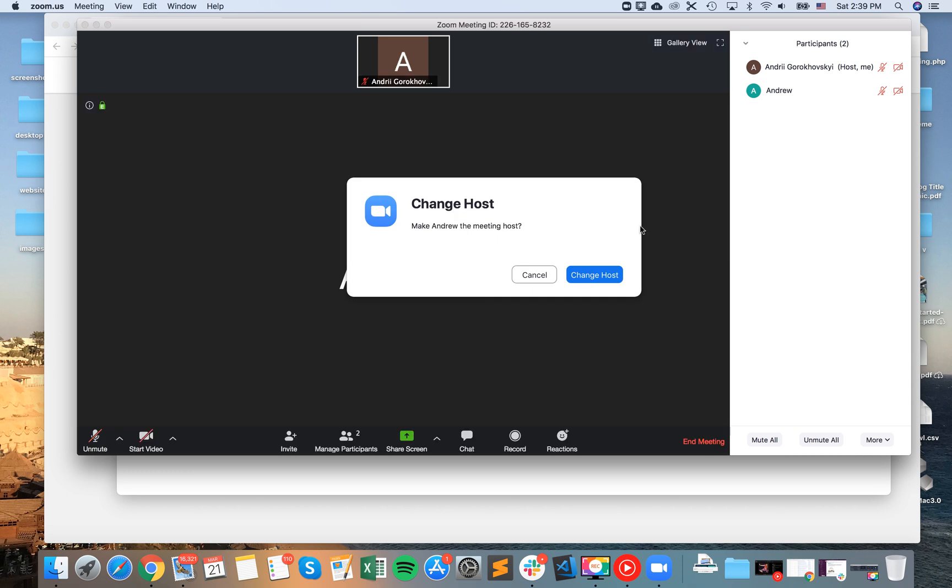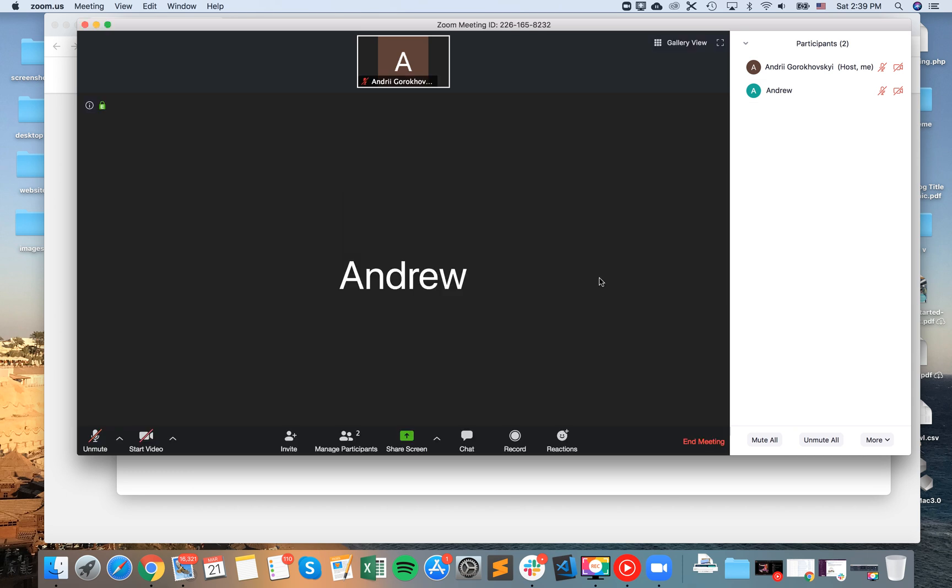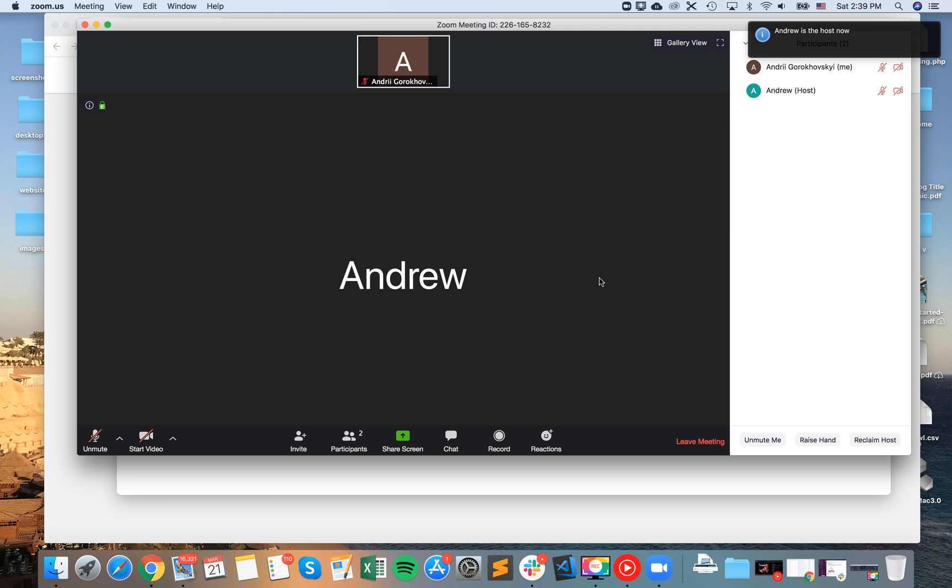And then you will see this notification: make Andrew the meeting host. And then you do something like that. Andrew is the host now.